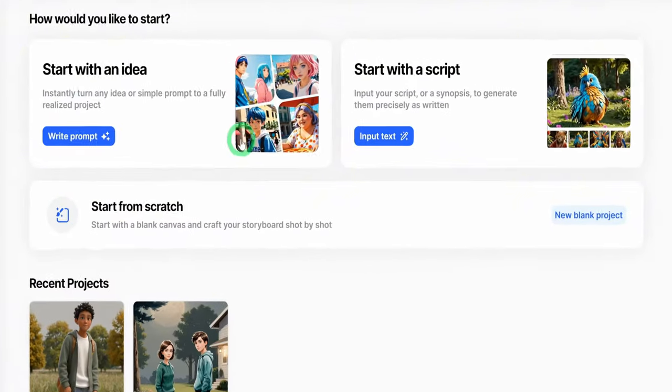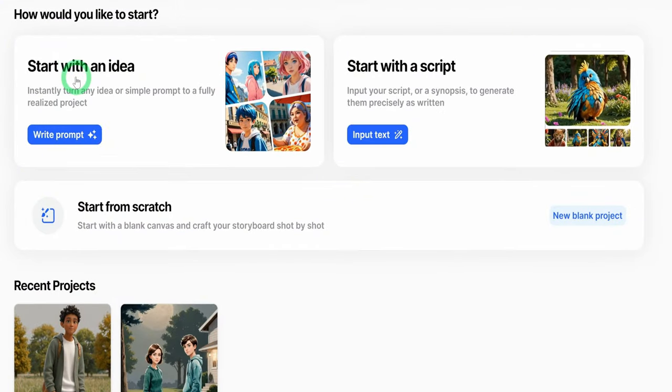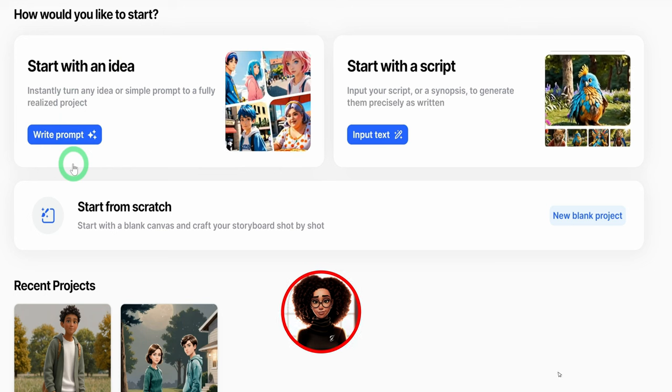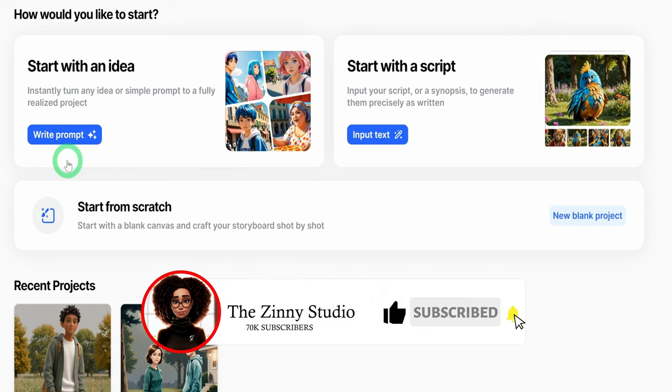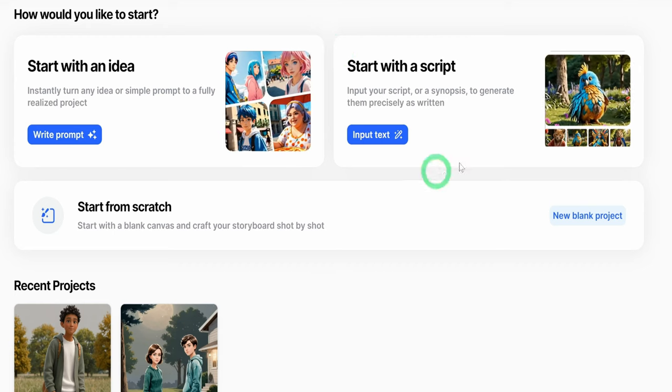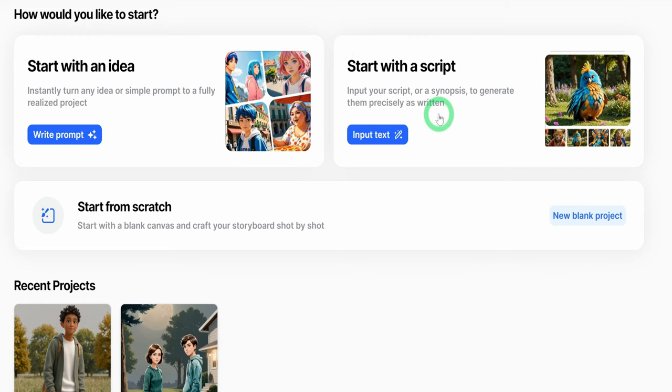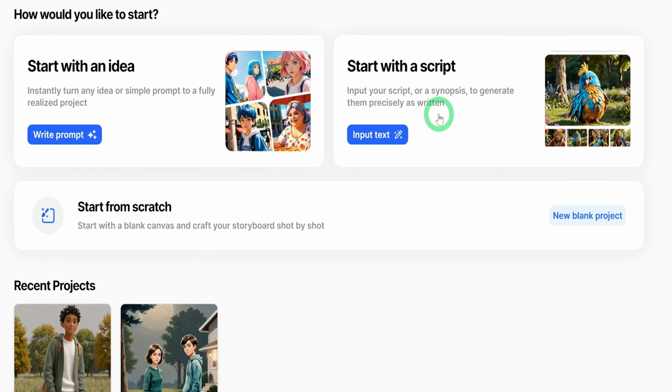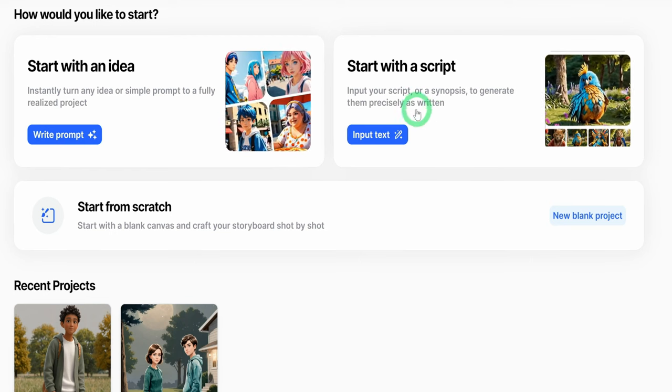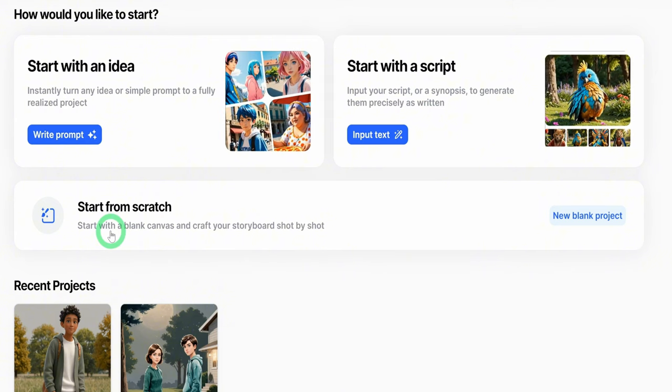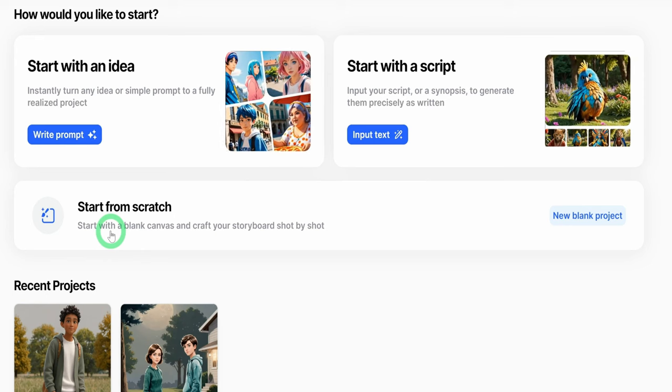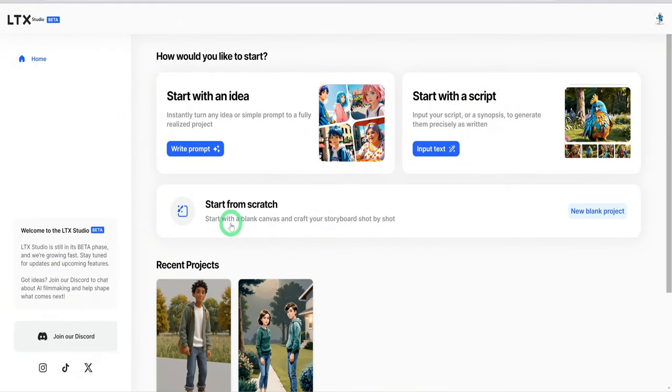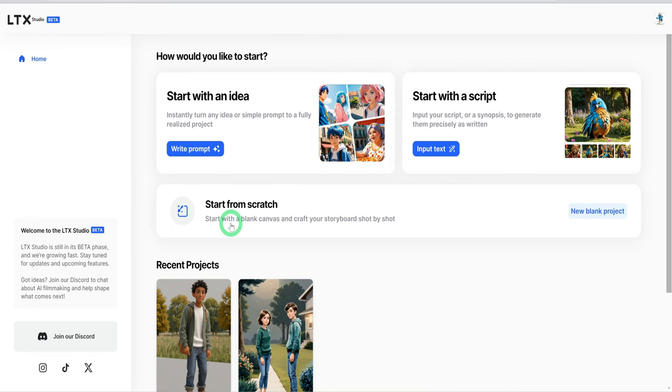Once it brings you to the homepage, it gives you three options to start with an idea. If you want to write a prompt, it's going to use that prompt to build off of what you want to create. Or if you already have an existing script and you want certain characters and stories to be depicted, you could also do this. And then the next is you could start from scratch. LTX Studio gives you an all-in-one platform to create your storyboard and the images, even to create the videos as well as the voiceover, add music and sound effects.